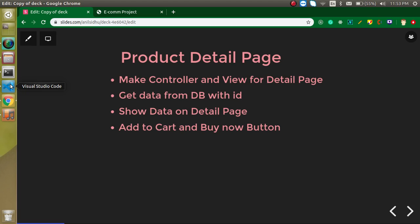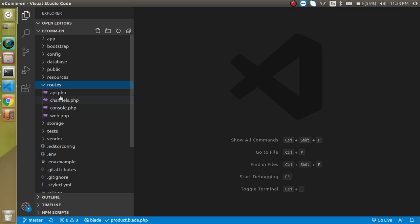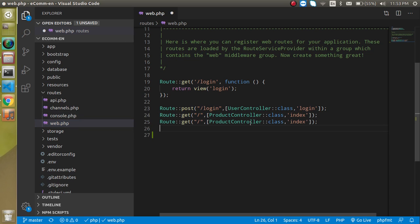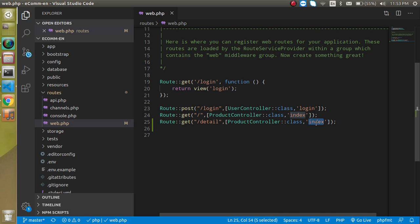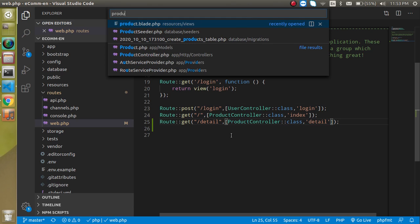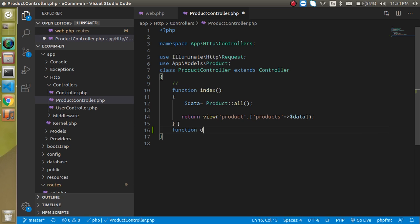First, we need a route so that we can jump to the detail page. Let's go inside routes/web.php and create one more route. The route name will be 'detail' and it will call the 'detail' function inside the ProductController.